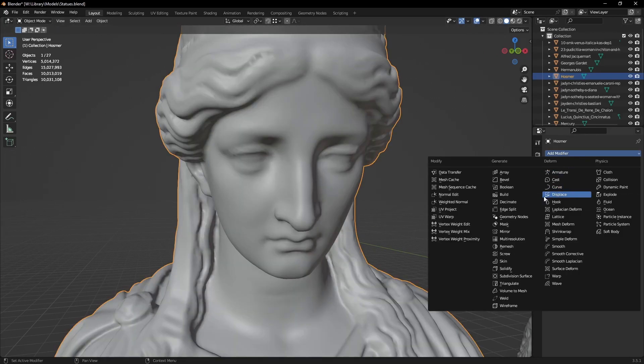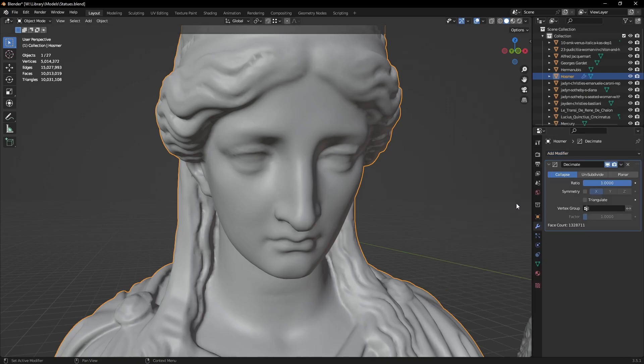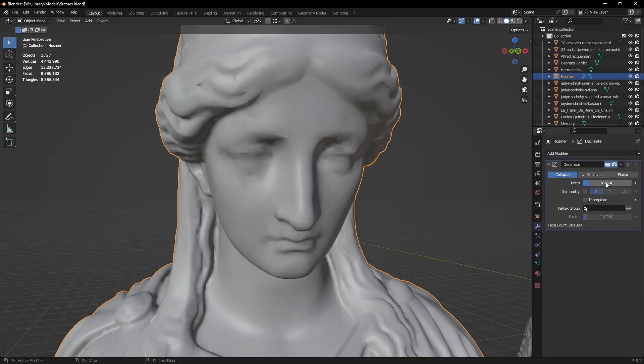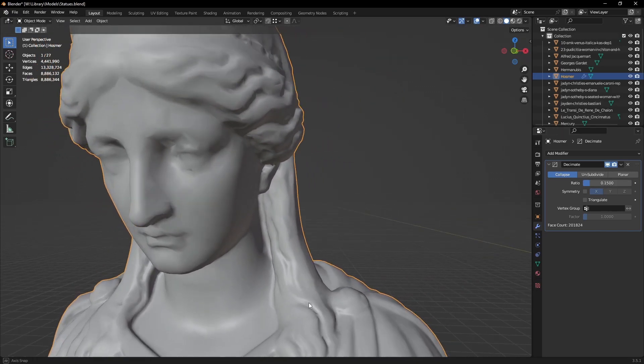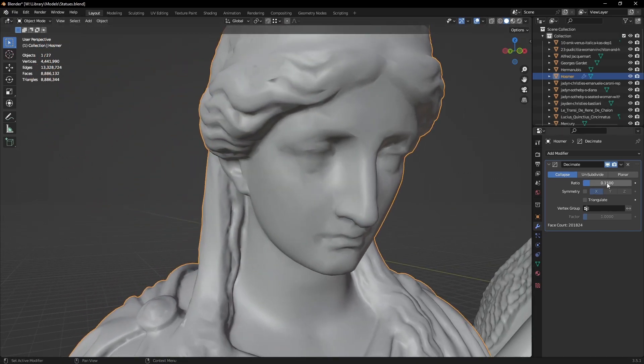Just add a decimate modifier on top. The decimation amount would depend on the statues. Once you start losing detail in the shape, you've lowered the value too much.